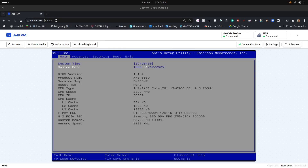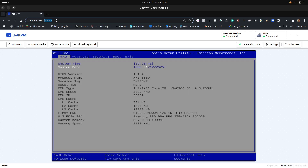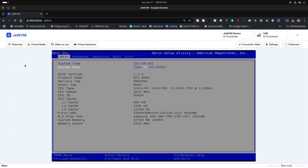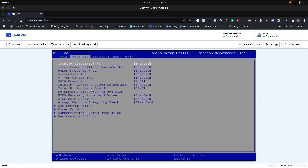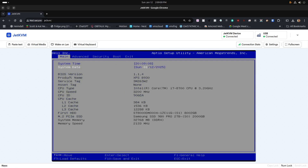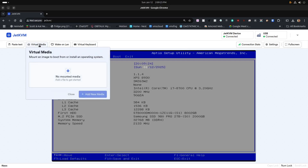Here's the web interface for JetKVM. I've assigned a local DNS address of 'jetkvm' to my JetKVM. In this particular case I've connected to my Dell XPS 8930, and I booted the machine up and hit the key to enter the BIOS. I'm accessing the BIOS of that machine remotely, and this is one of the key advantages of using a network KVM or KVM over IP. We have options to paste text from your clipboard and the ability to access virtual media.